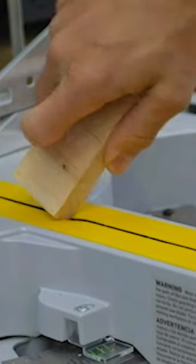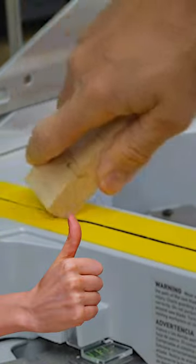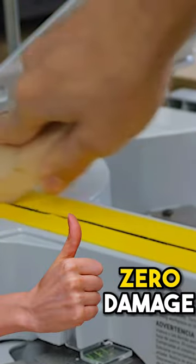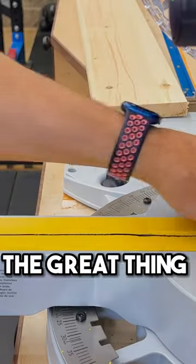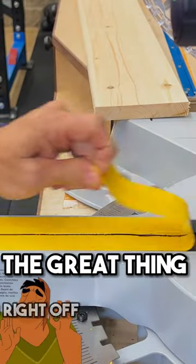So you made a bevel cut and you've widened the gap or a piece of wood kicks back or something and damages it. Well, now you don't have zero clearance. The great thing about this stuff is it peels right off.